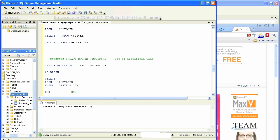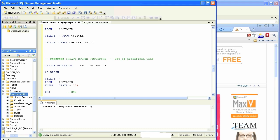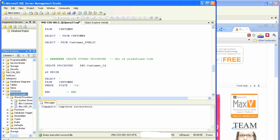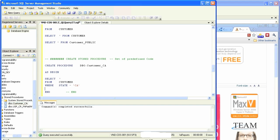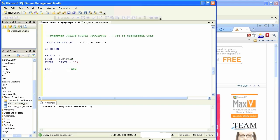Now instead of those three lines of code, we go to our programmability, see our stored procedure. Once we refresh it there we have our stored procedure, proc customer_underscore_CA.